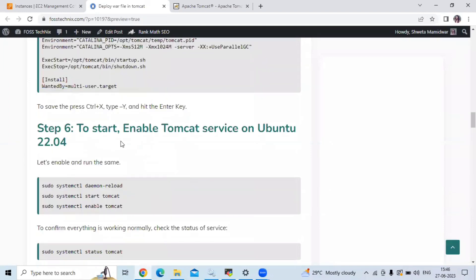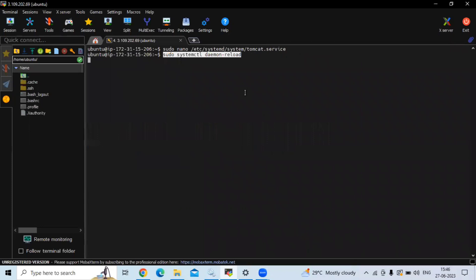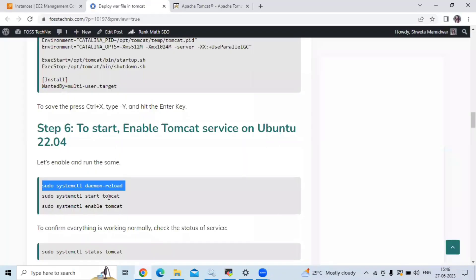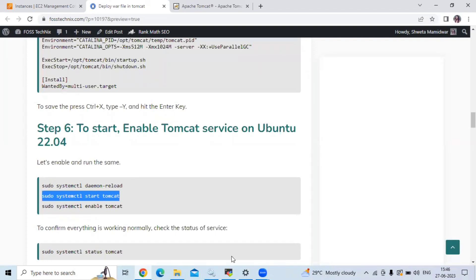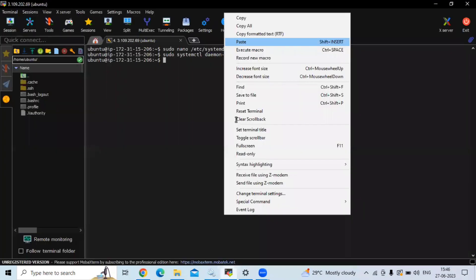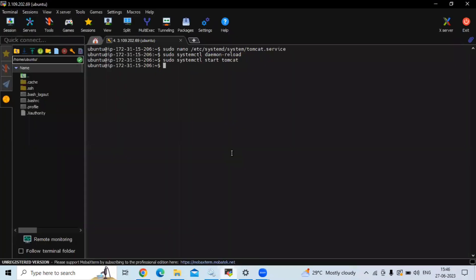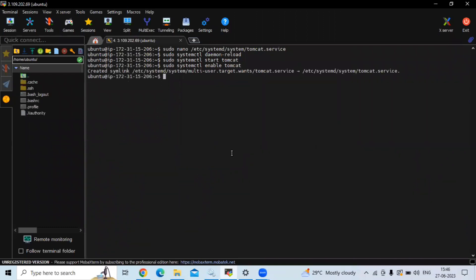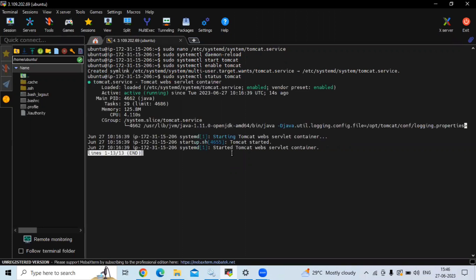Now step six is to start and enable the Tomcat service. First, let's run the command to reload the systemd daemon. After that, let's start Tomcat using: sudo systemctl start tomcat. Then let's enable the Tomcat service. Now let's check the status of Tomcat — as you can see it is active and running. That means we have successfully installed Tomcat on Ubuntu 22.04 LTS.